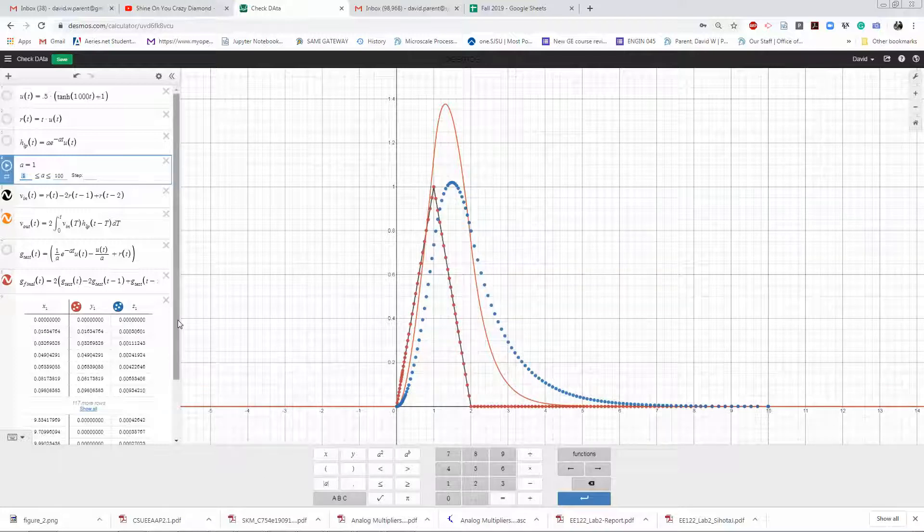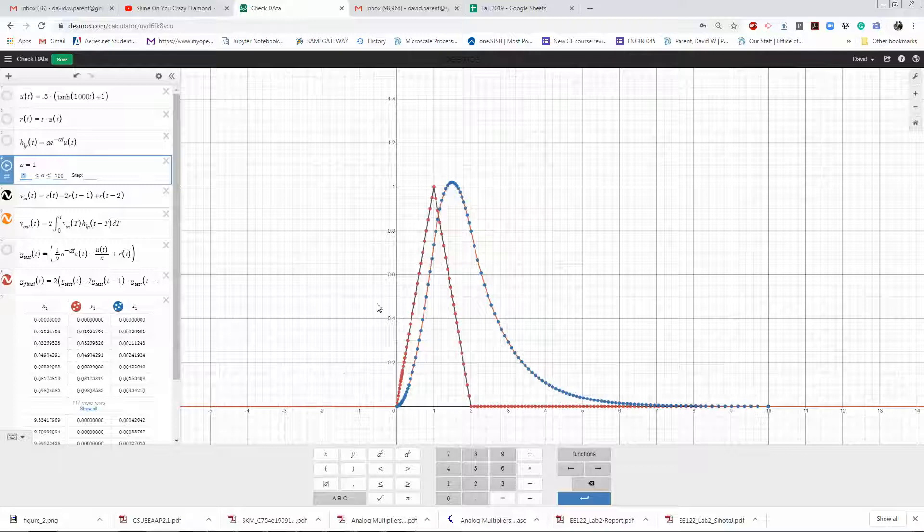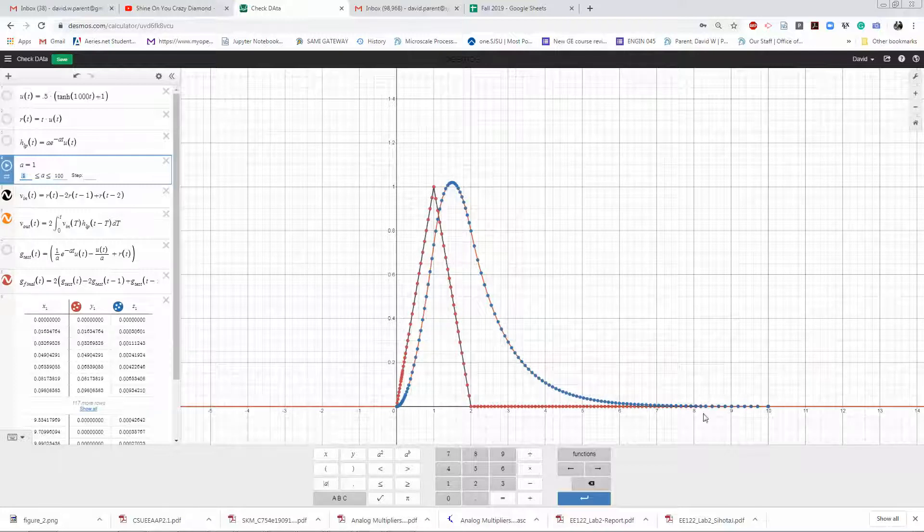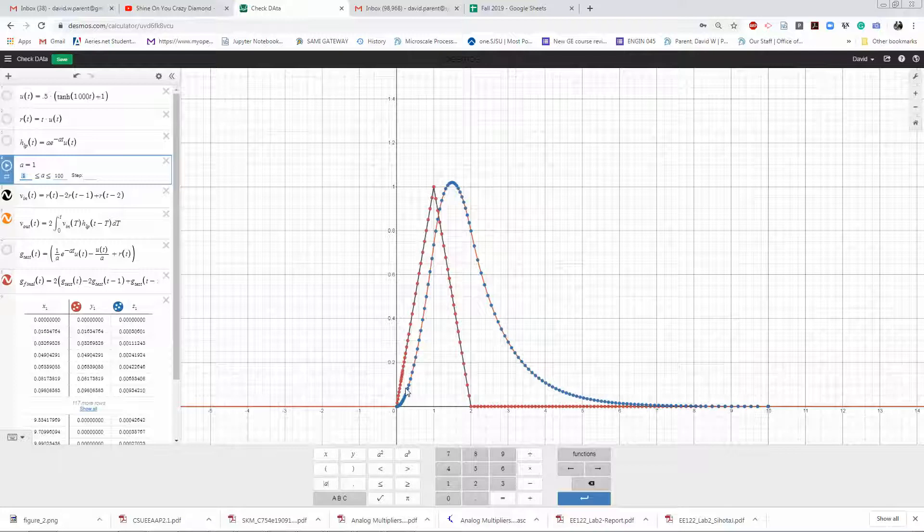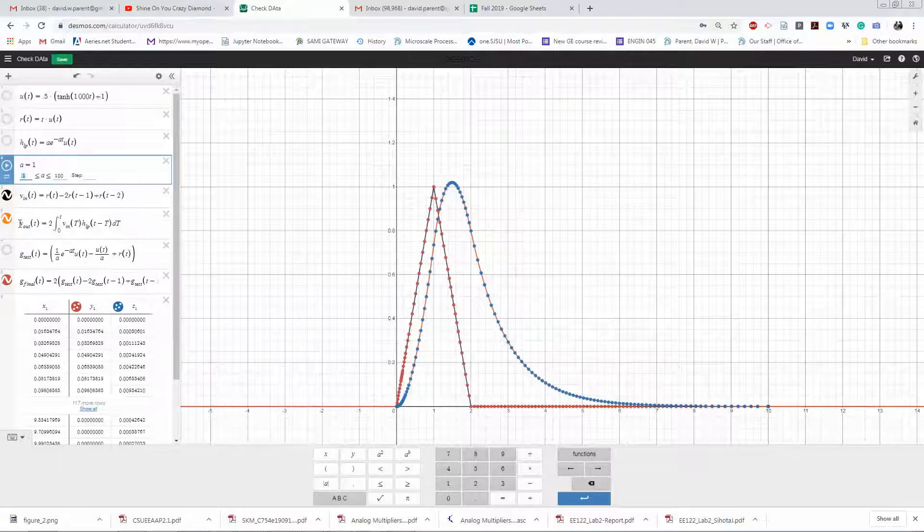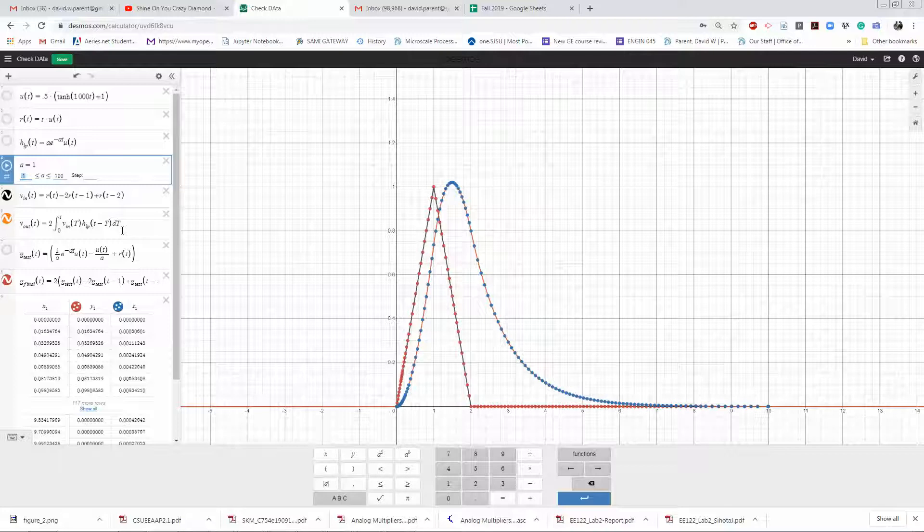Now my data from LTSpice matches my analytical equation, matches an alternative way to numerically convolve.